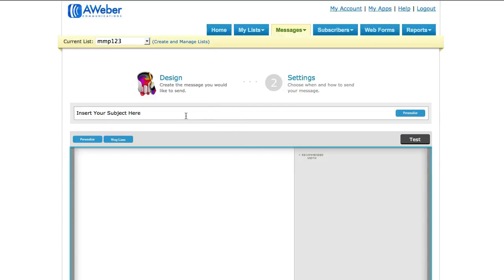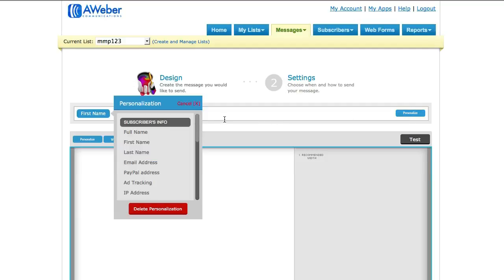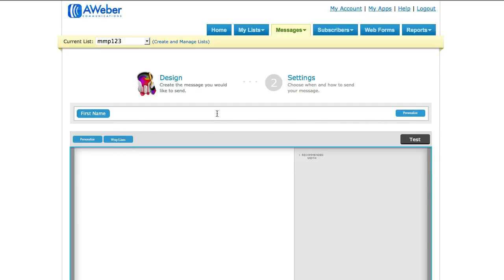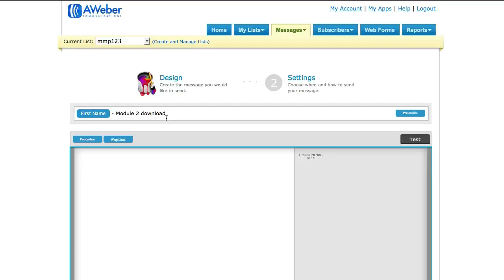So quite simple. I'm just going to go New Plain Text Message, and let's first insert our subject line. I'm just going to put Personalize Choose First Name and then Module 2 Download.